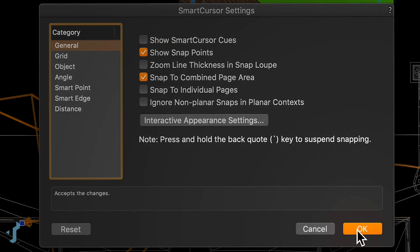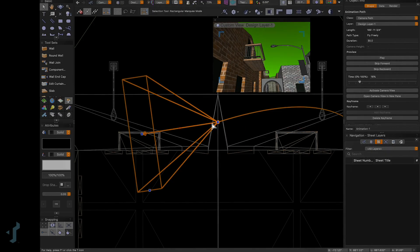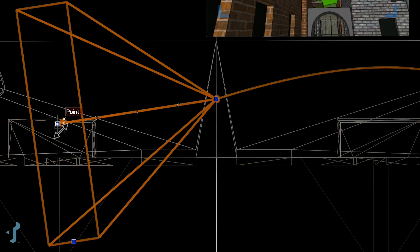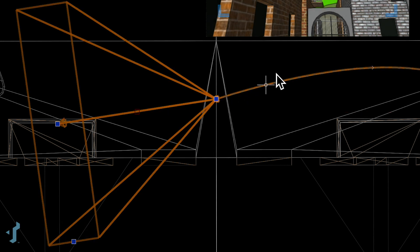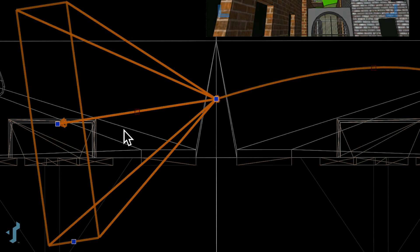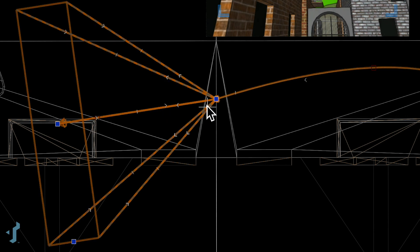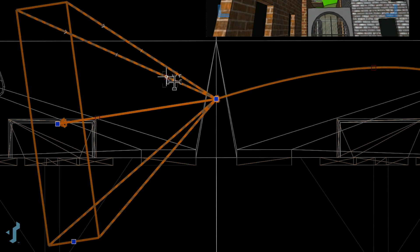I'll show you what that looks like. I already had the cues on, but with the setting turned off, the cues will no longer show for the midpoint. It still shows for a couple of other points on the object, but we're no longer getting the more granular cues for some of those smart points.